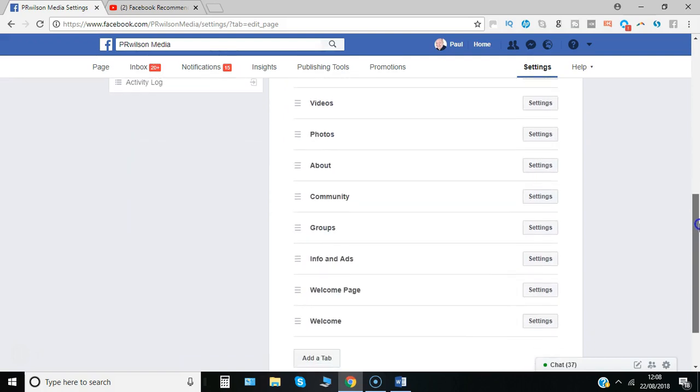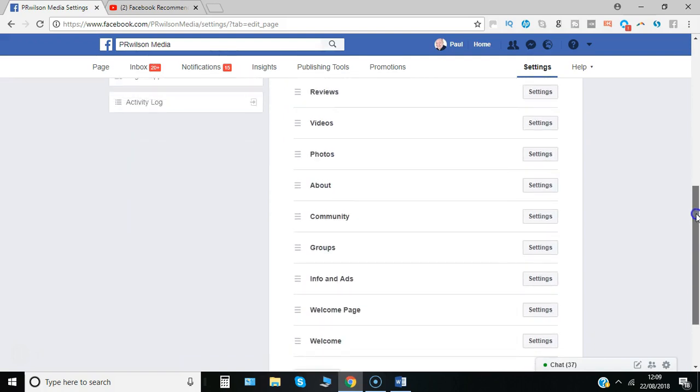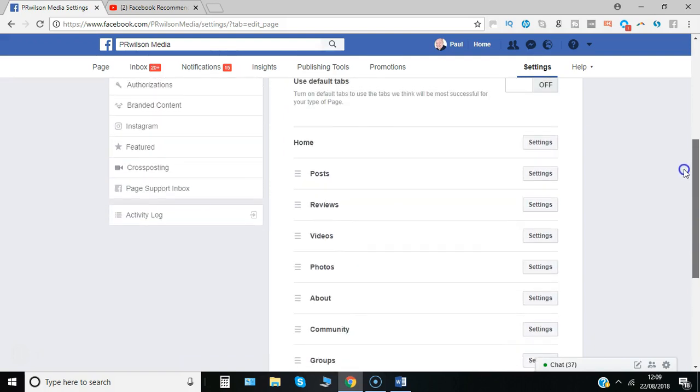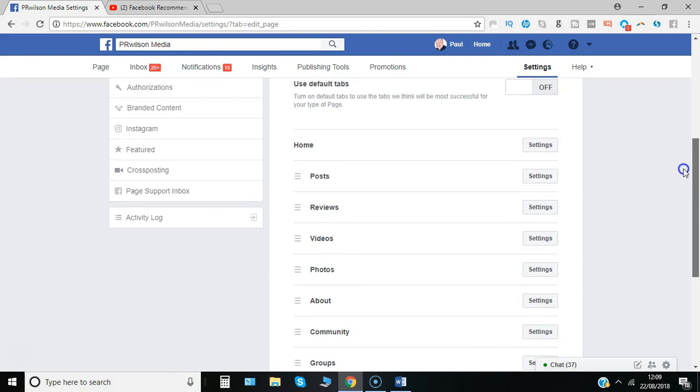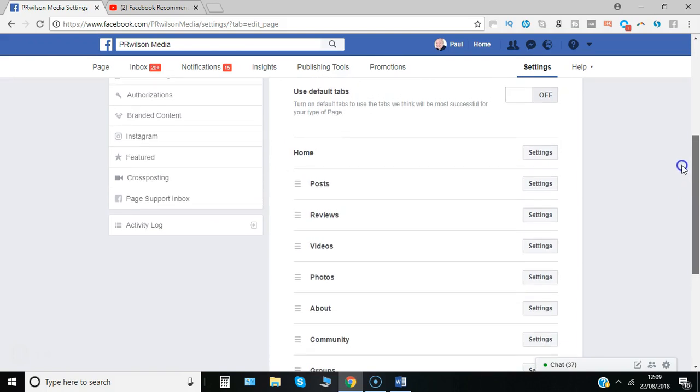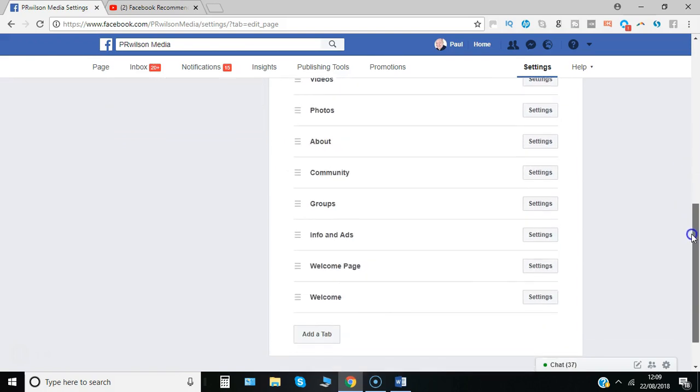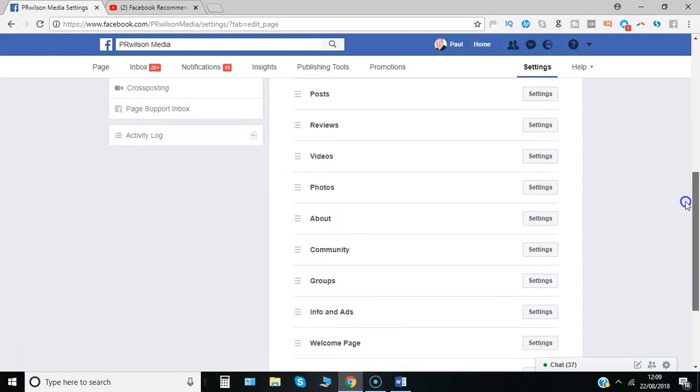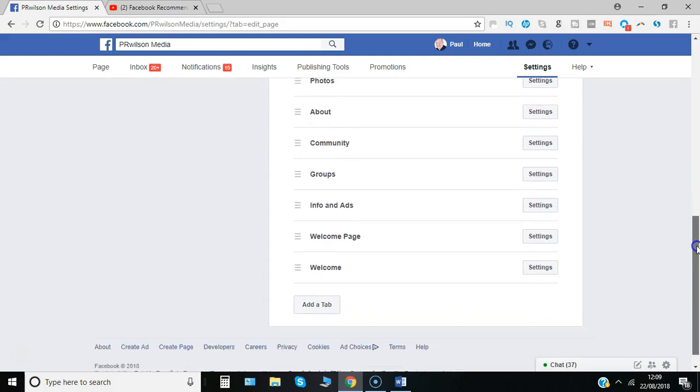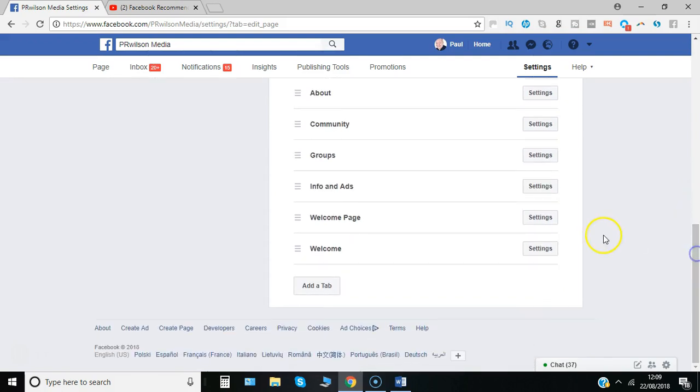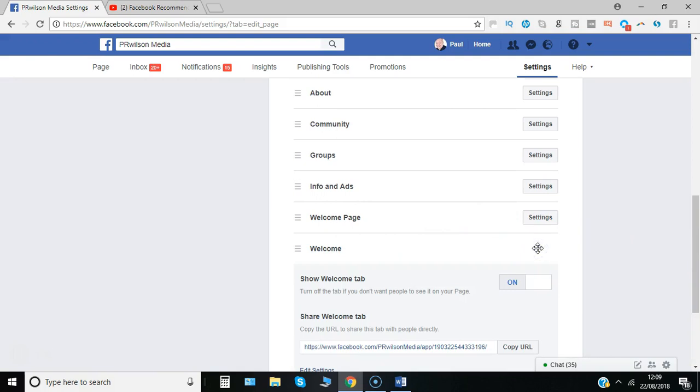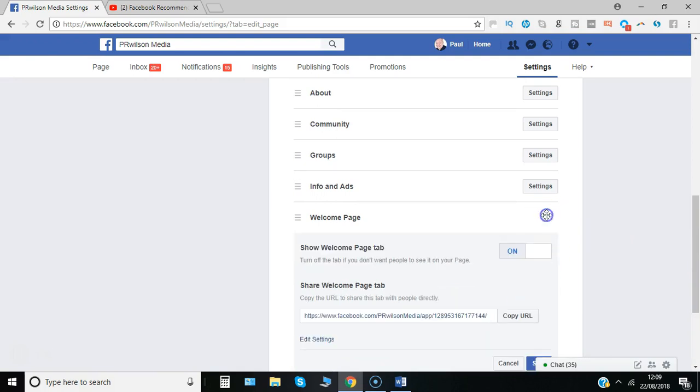Some of these may have been added because you've installed an application over time and it may not be relevant anymore. The welcome page for example, if I click here on settings I've got the show welcome tab. I'll switch that to off and this one again turn that to off.